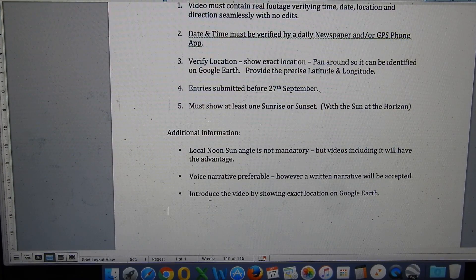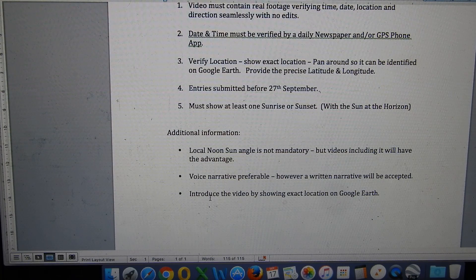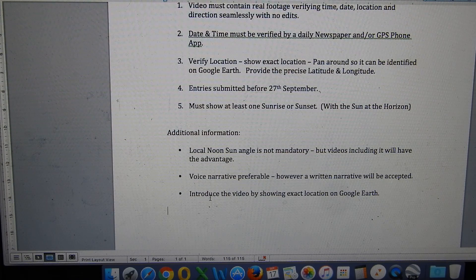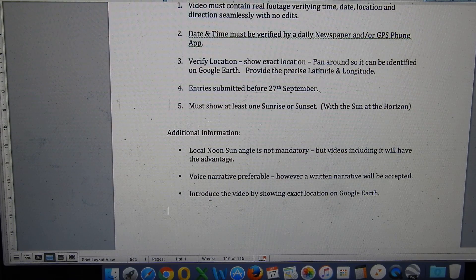Additional information: the local noon sun angle is not mandatory for entry into the competition, but if you do take the time to do that, your video will have an advantage. Voice narrative is preferable; however, I do understand that some people may not feel confident enough to do that, so a written narrative is fine. As long as the information is clear and provided in one take, that's acceptable. And where possible, introduce the video by showing the exact location on Google Earth.